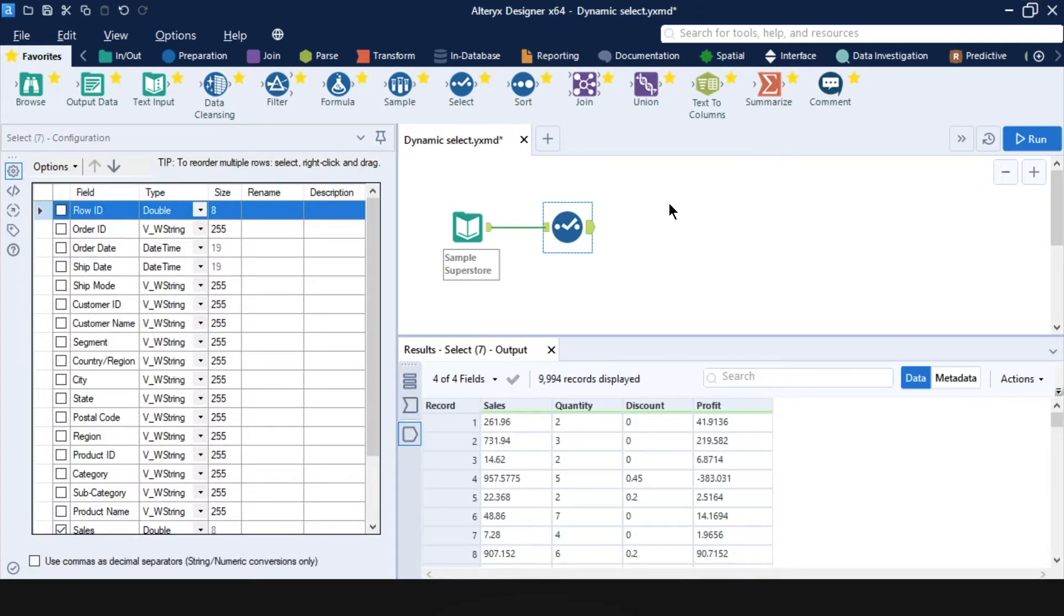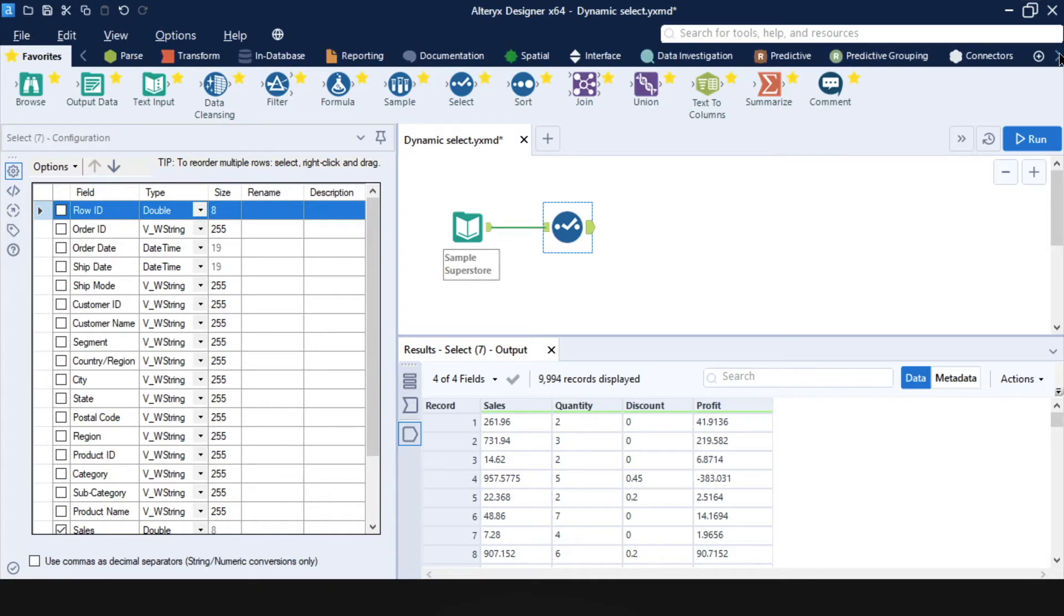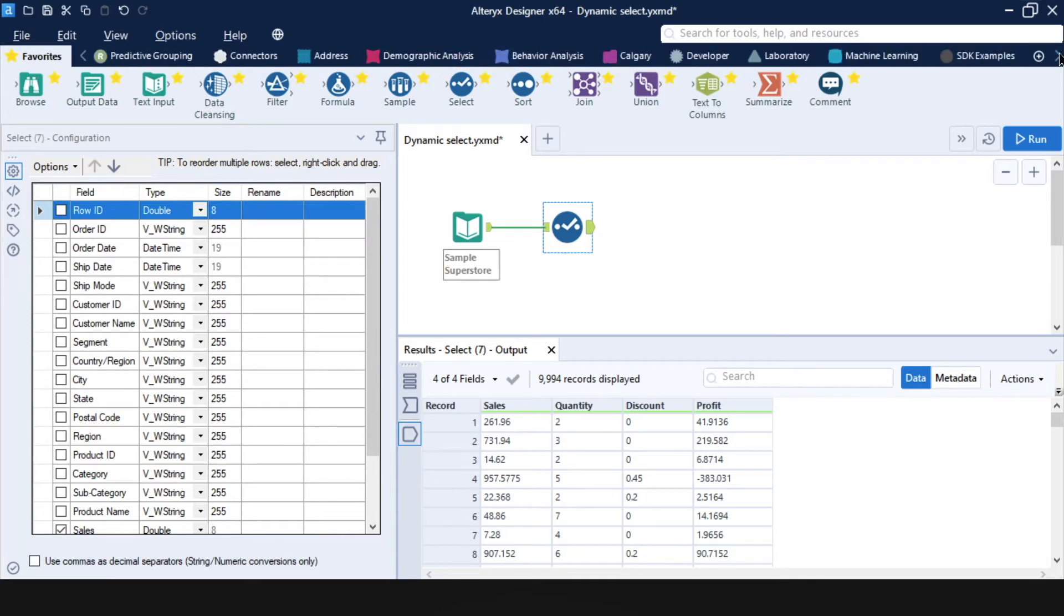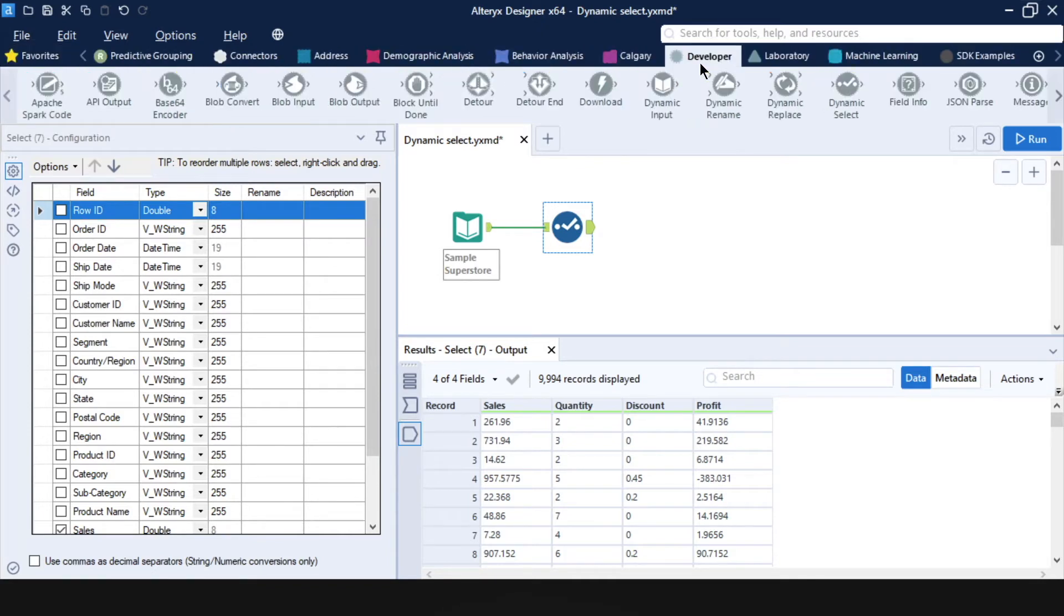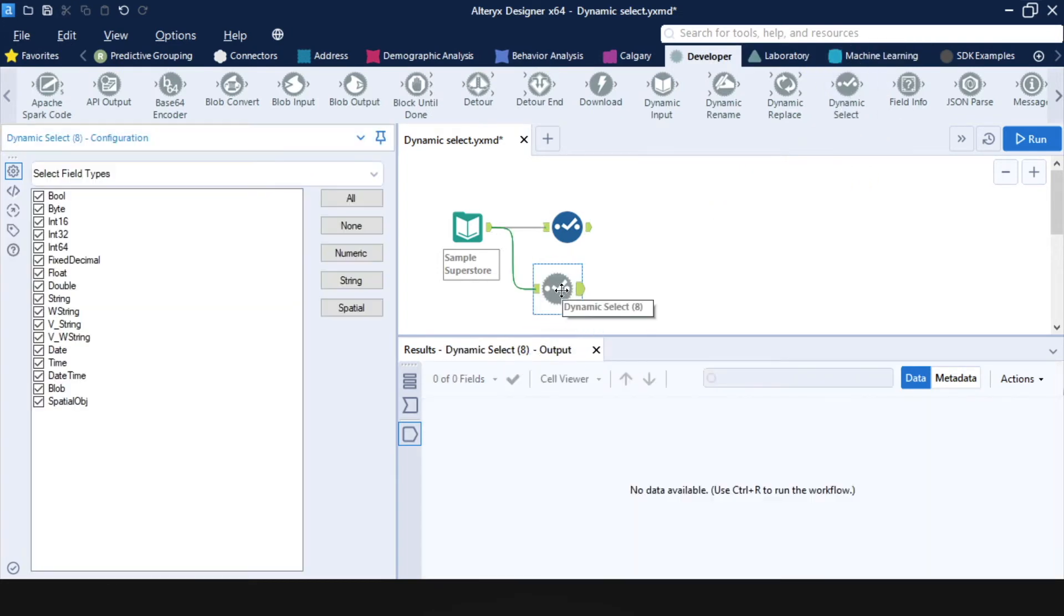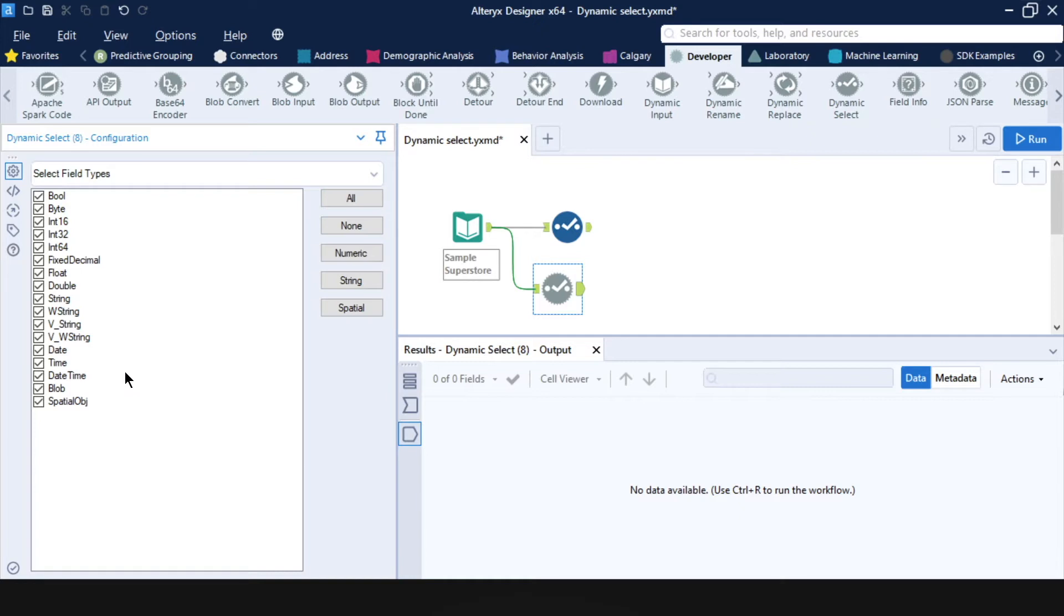But there's an easier way to do this. And that's the dynamic select tool, which sits in the developer category. And it has the same symbol as the regular select tool. So in this tool, I can just select the types of fields that I want to keep. Or even simpler, I can click on this numeric button, which automatically deselects everything that is not of a numeric data type. Now let's run it.